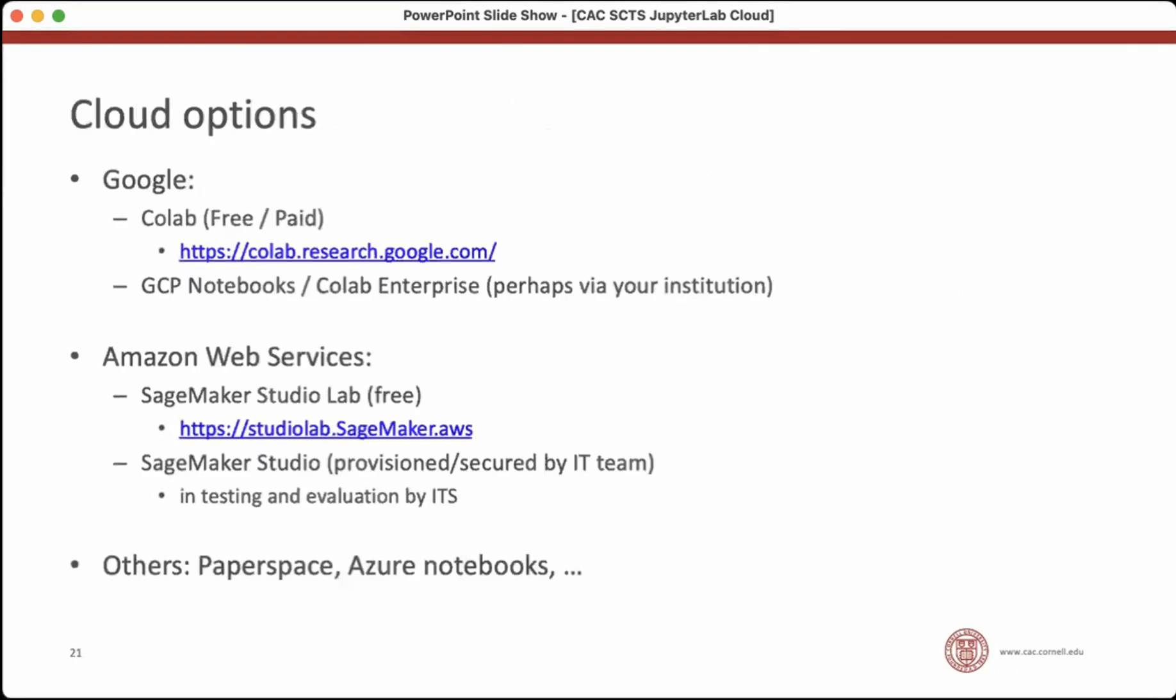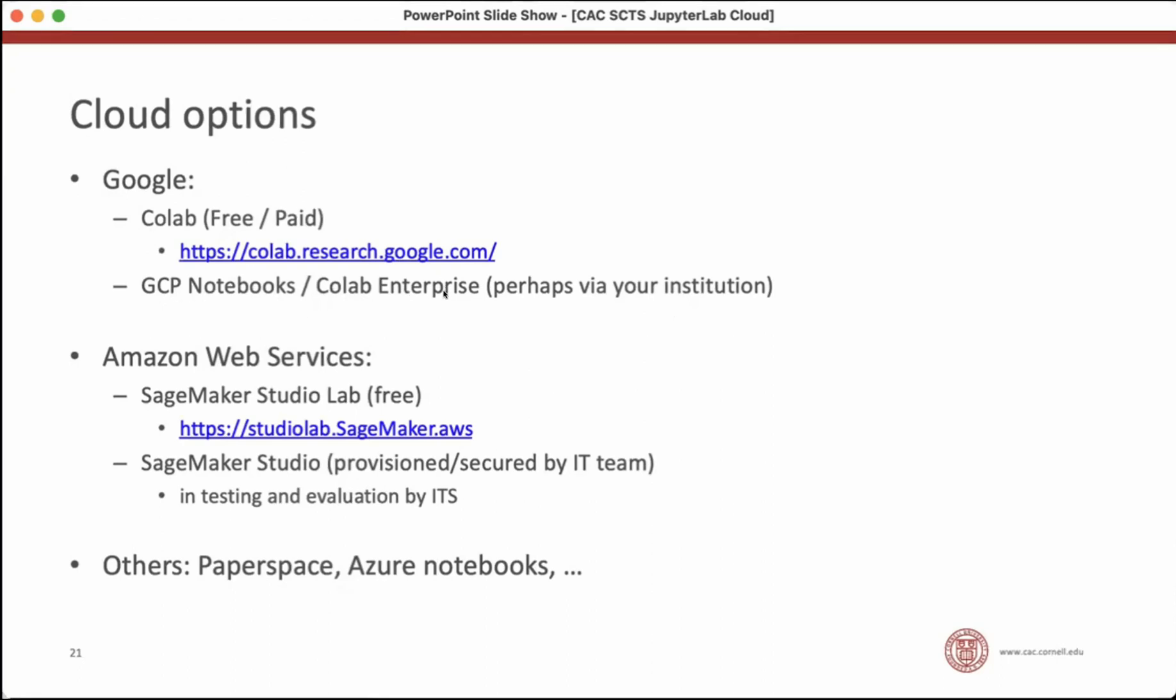So there's several cloud options available. You've probably heard of Google CoLab. That was one of the first Jupyter-like offerings. I put a link there that that's free and paid. There's also an enterprise version of CoLab that might be available through your institution. If your institution decides to support it, then you would be able to access a more secure version of Jupyter CoLab that runs inside of a managed environment. So if you need to use sensitive data, you might talk to whoever your institution is, you might talk to them about Google Cloud Platform Notebooks or CoLab Enterprise and see if that's something that they have vetted and supported.